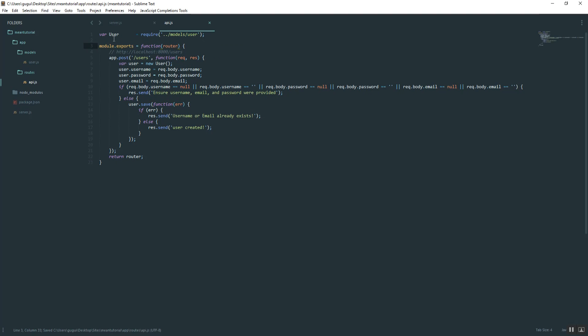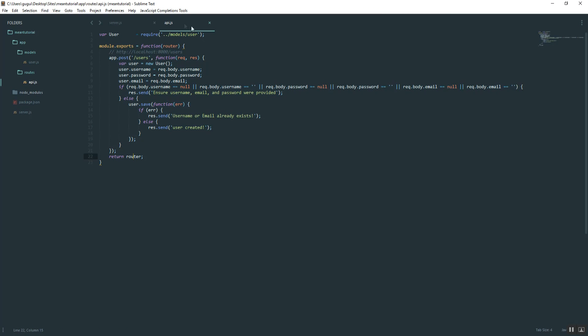What that's going to do is export whatever the route is to that object. Whenever users try to access it via this slash users, it's going to access it here and then return it to the server.